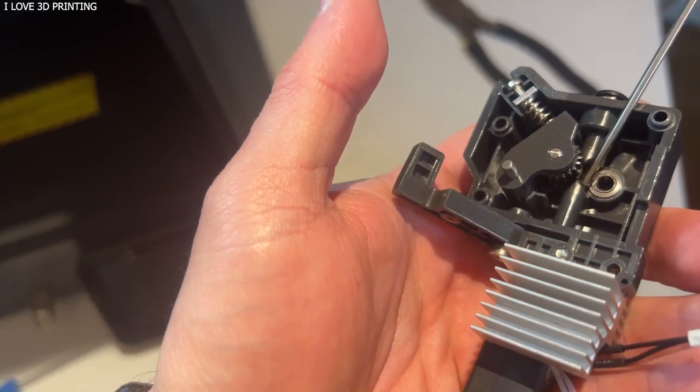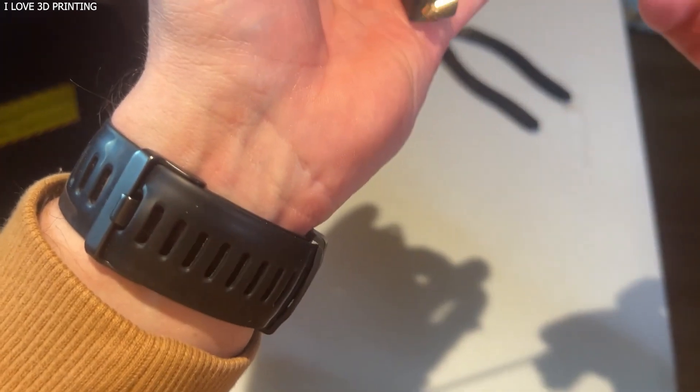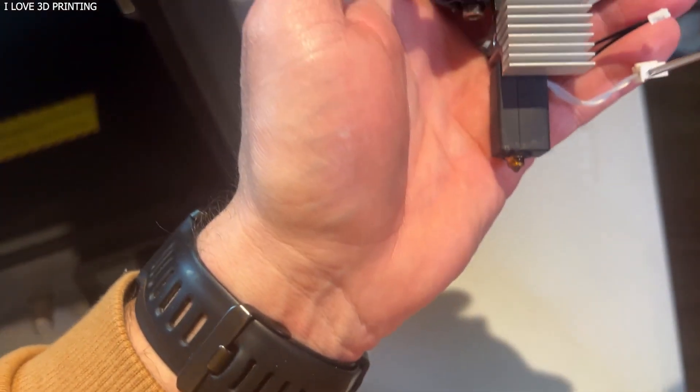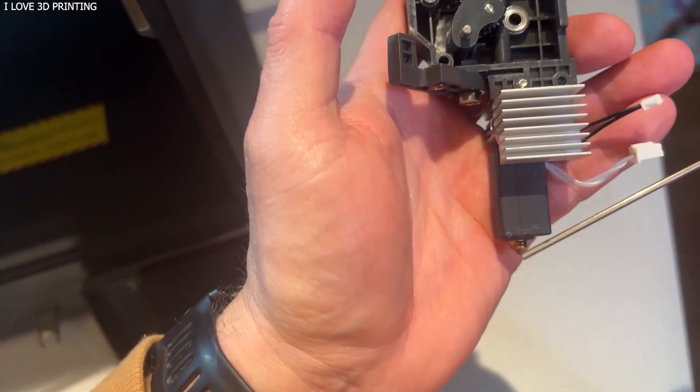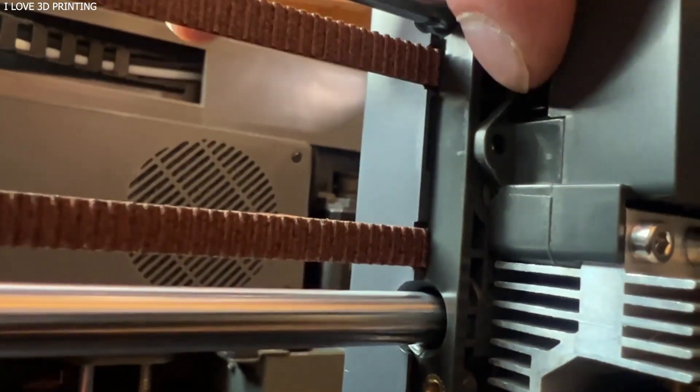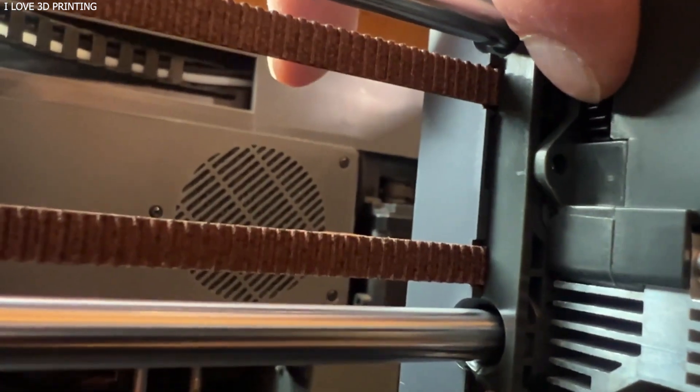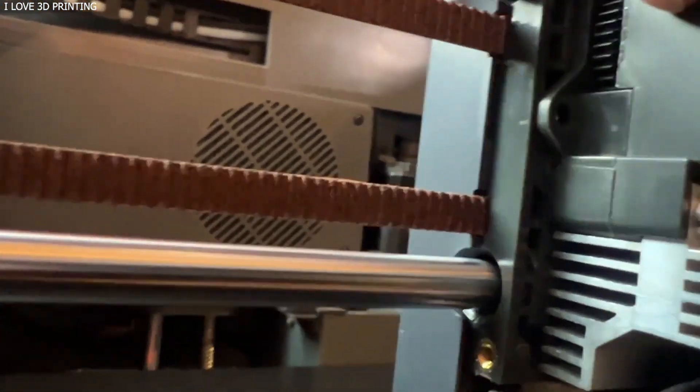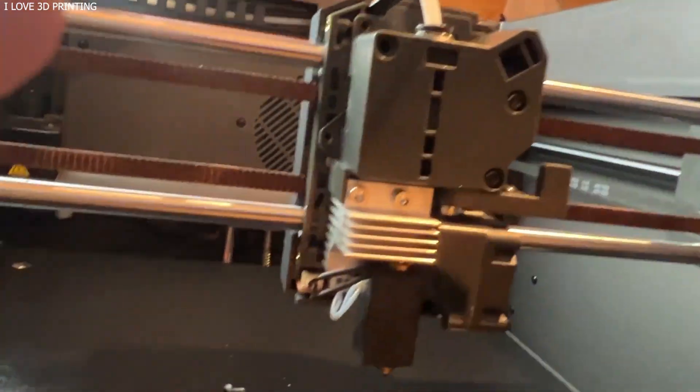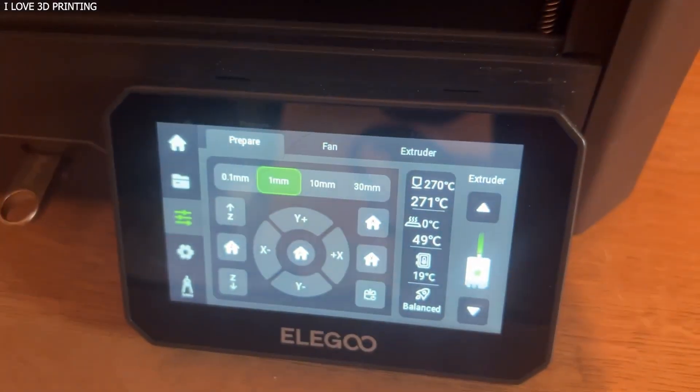A minor annoyance is that filament loading and unloading can be glitchy. Sometimes, the buttons become unresponsive unless you manually heat the nozzle first or restart the printer. Not a deal-breaker, but worth noting.